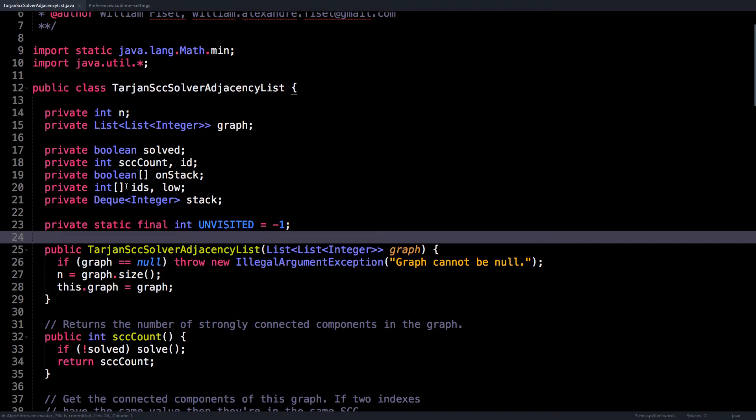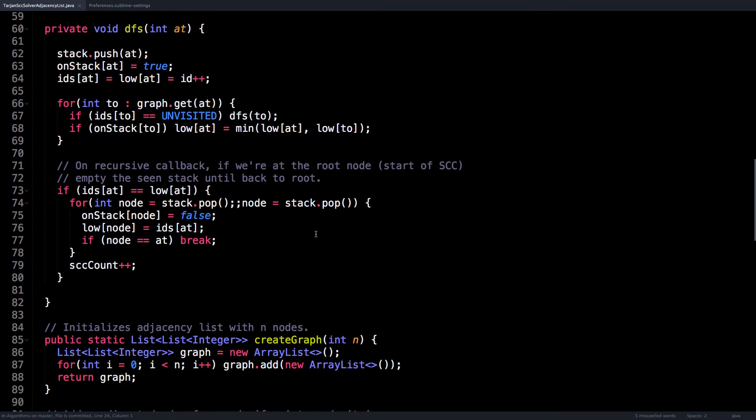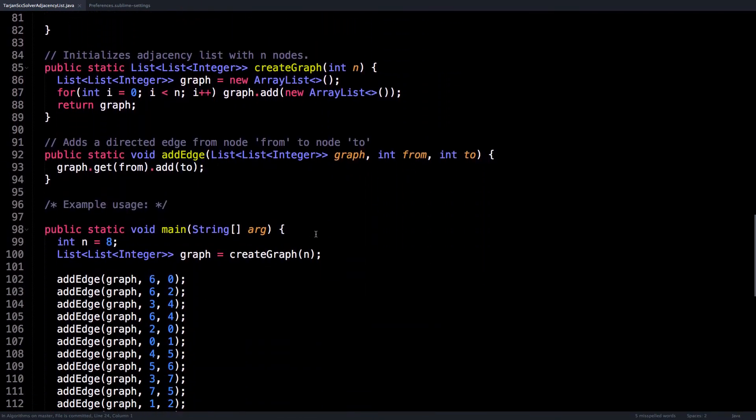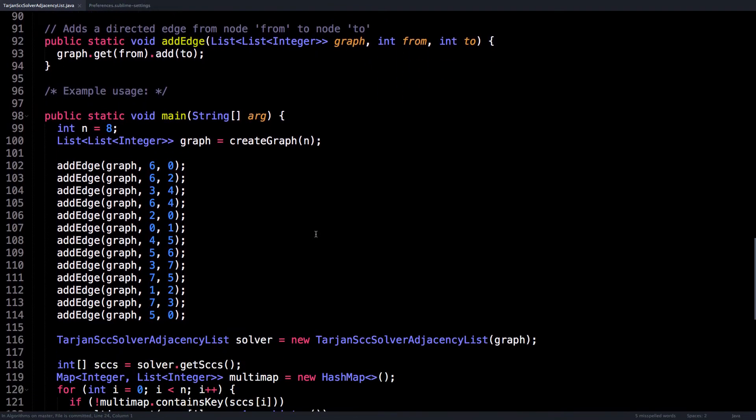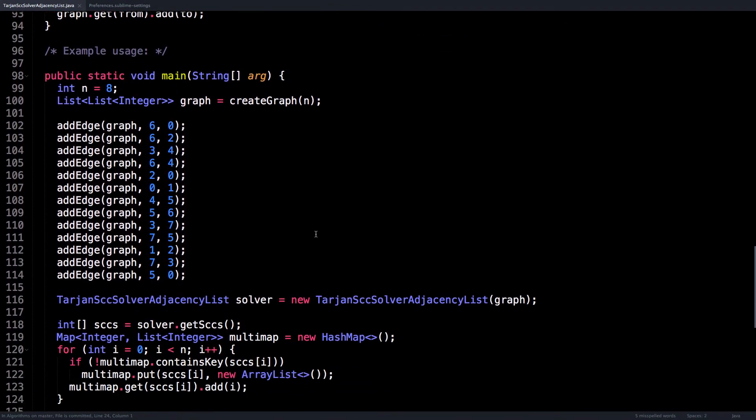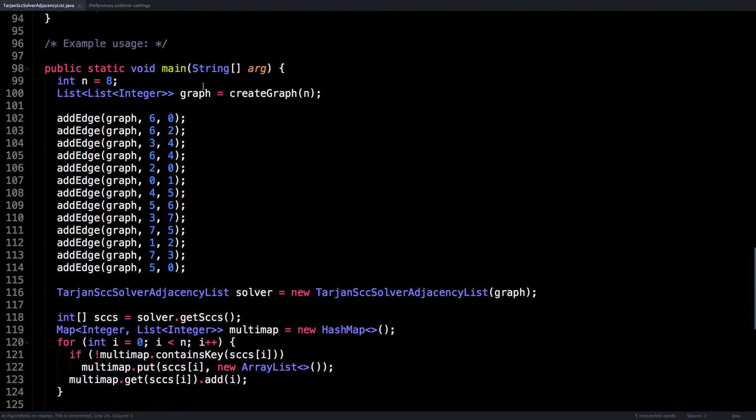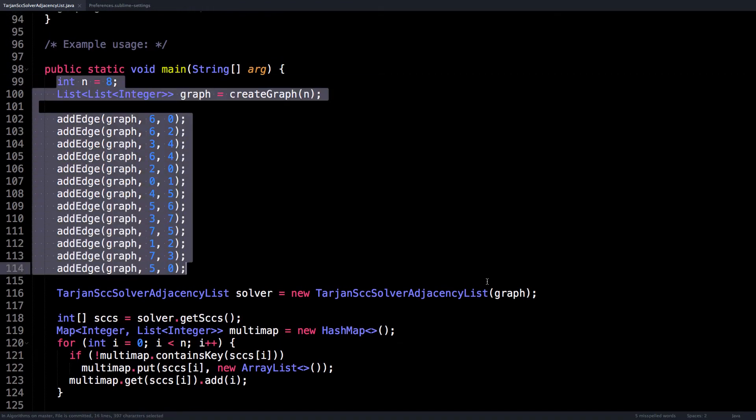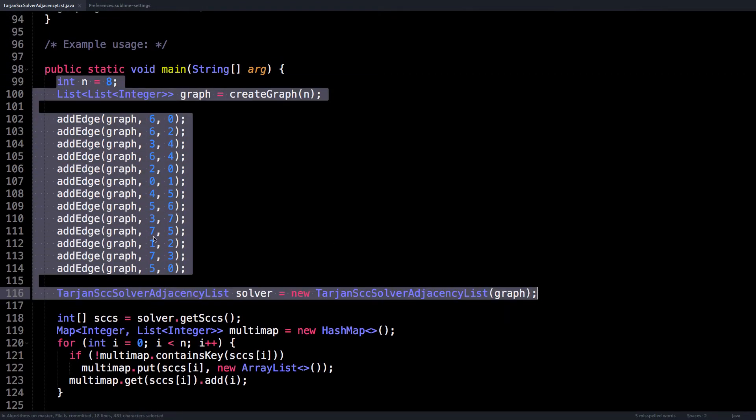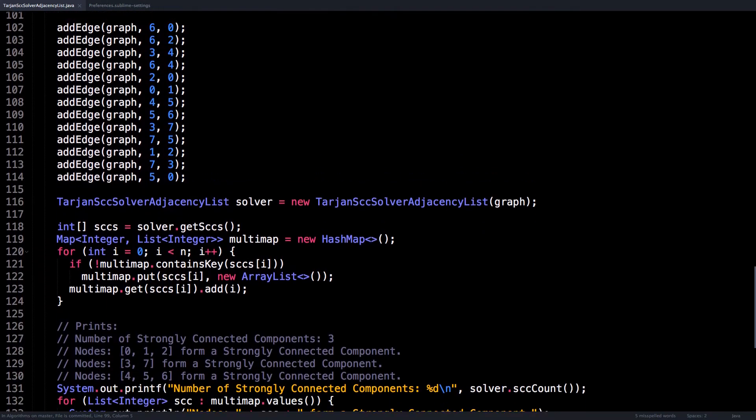But before we get into the details of this actual algorithm, I want to show you how the algorithm actually works in practice if you're going to execute it. So if we look at the main method, you'll notice that here is how the algorithm is meant to be used. You set up the graph and then you run the solver.